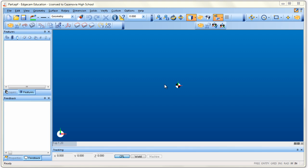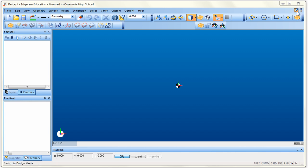Once you've opened Edgecam, you'll notice that it looks very similar to Inventor. You have your menus, your icons, a feature browser on one side, and up in the upper right-hand corner you have design mode and manufacturing mode. Edgecam automatically opens in design mode so that you can do a few things.